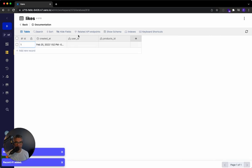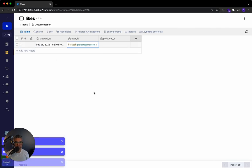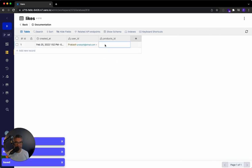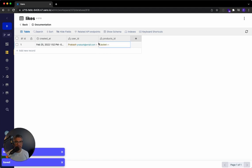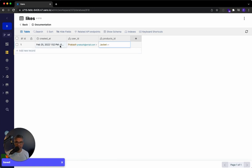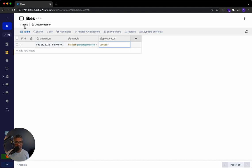Pretty straightforward. So I can just say this user, Prakash, likes this product jacket. So we make that very easy. And the cool thing about this transactional table is it always has the timestamp around when that action took place.